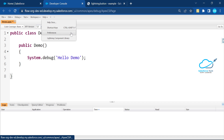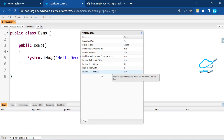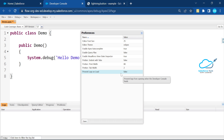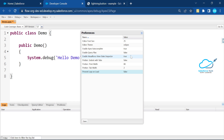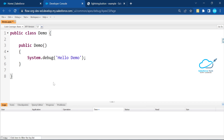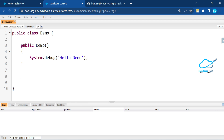In Preferences we also have Print Width and 'Prevent Log on Load' — if you want to restore previous logs, you can set this to true. The default is false, but you can change it. There's also 'Indent with Tabs' — by default it's false. You can set it to true, click Save, and you'll see indentation applied.